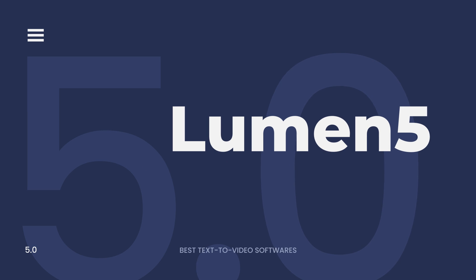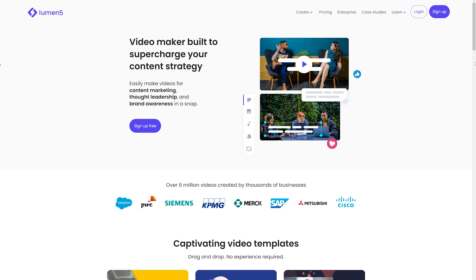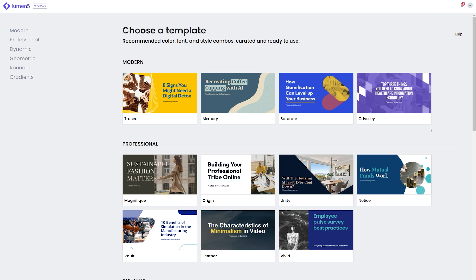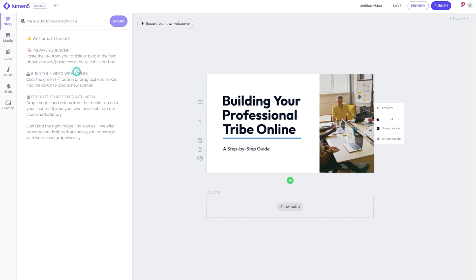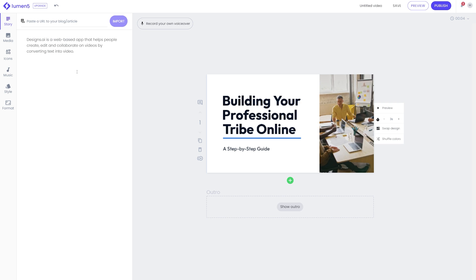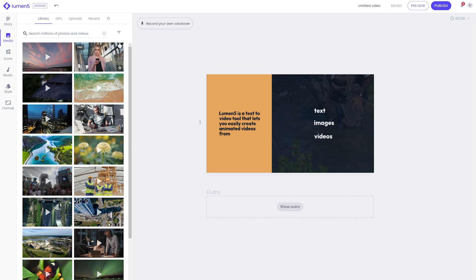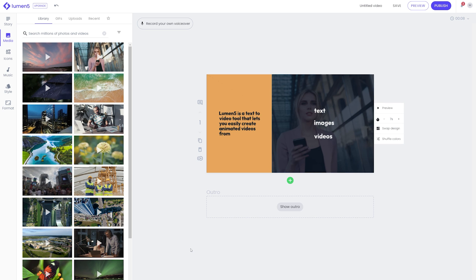Lumen5 is a text-to-video tool that lets you easily create animated videos from text, images, and videos. The AI video editing app has a simple drag-and-drop interface that makes it easy to use for anyone. It also comes with hundreds of pre-made templates and a library of stock images, so you don't have to worry about spending hours creating your own graphics from scratch.